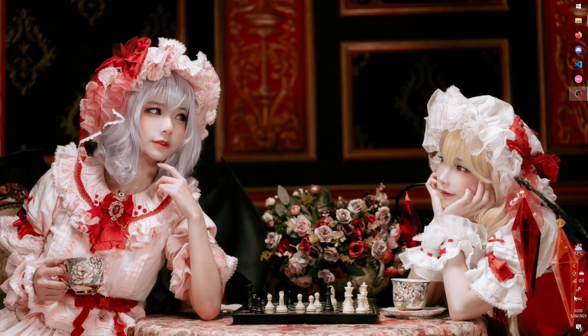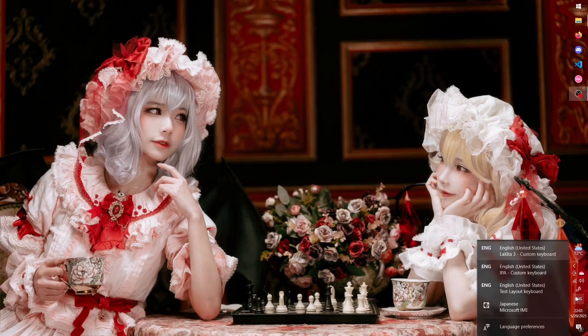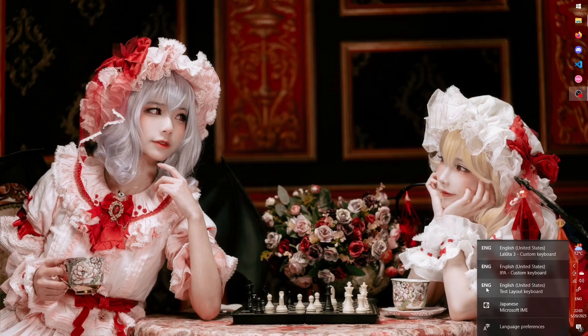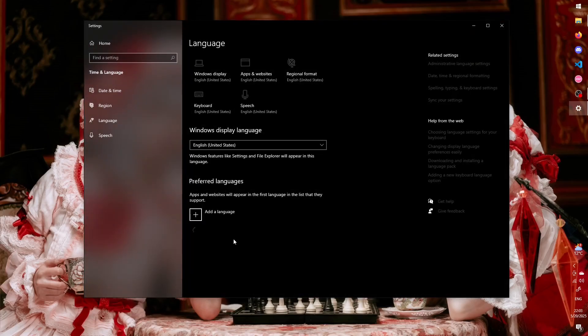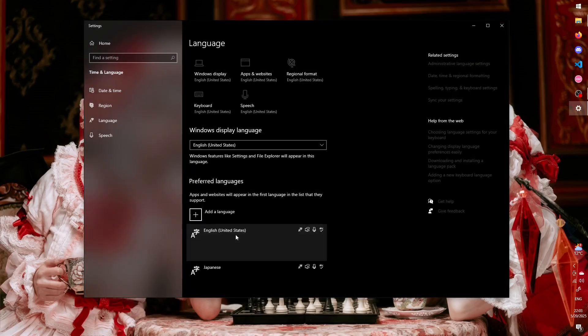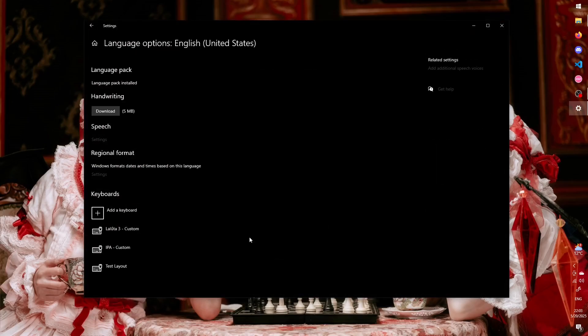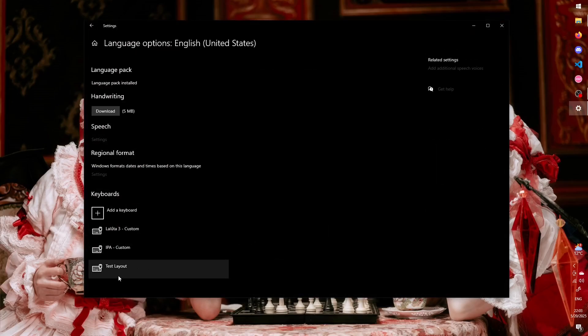If you look at the input settings, you can see that the new layout has been automatically added to whatever language you set it to. You can go to Language Preferences to change things around if you want to modify the order or add more layouts.